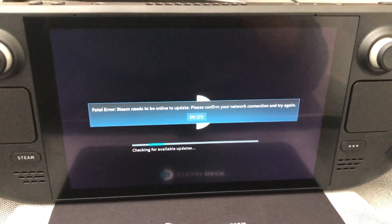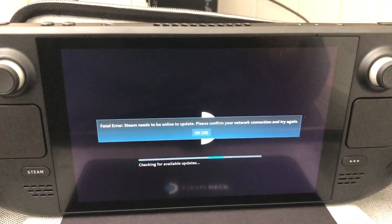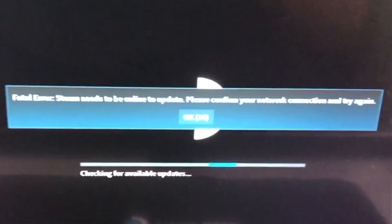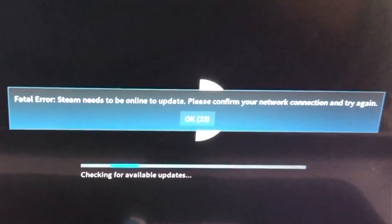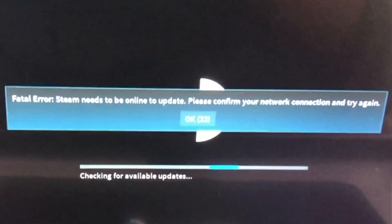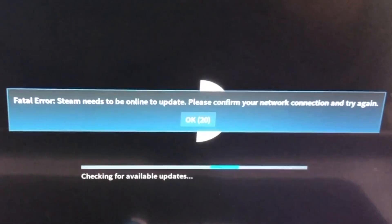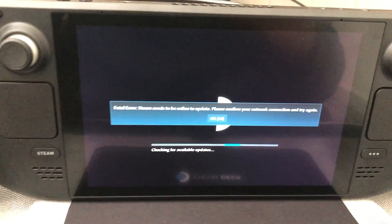In this video I'll show you how to fix Steam Deck error saying Fatal error. Steam needs to be online to update. Please confirm your network connection and try again.